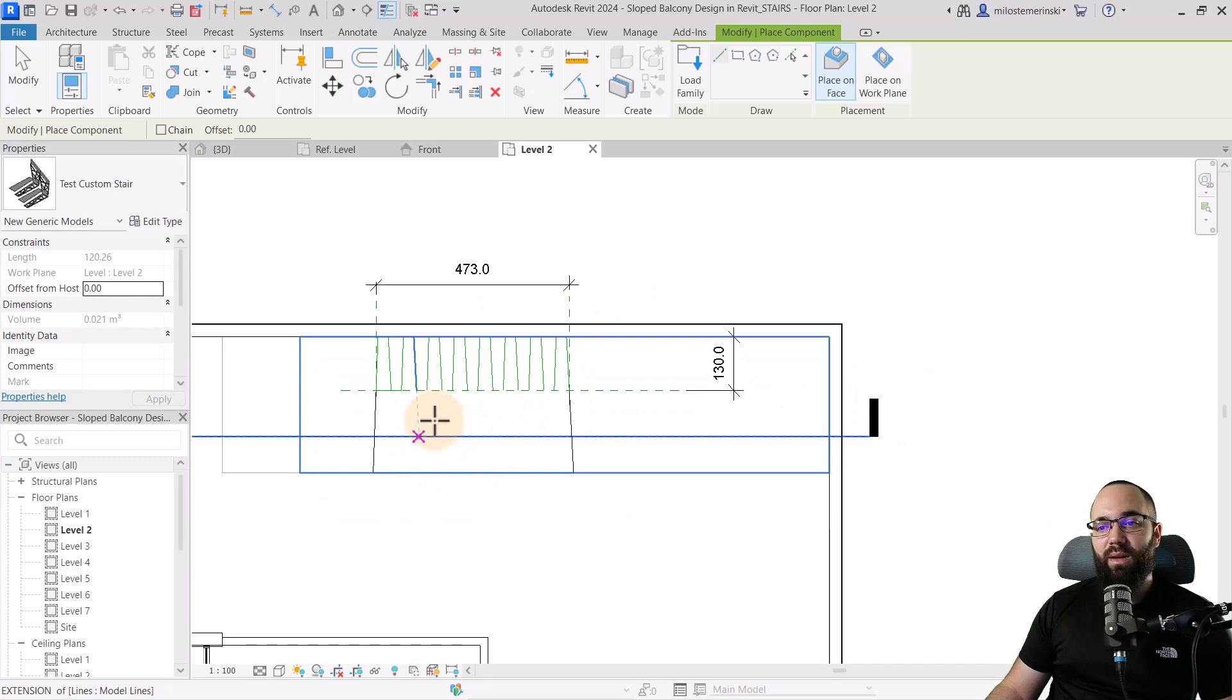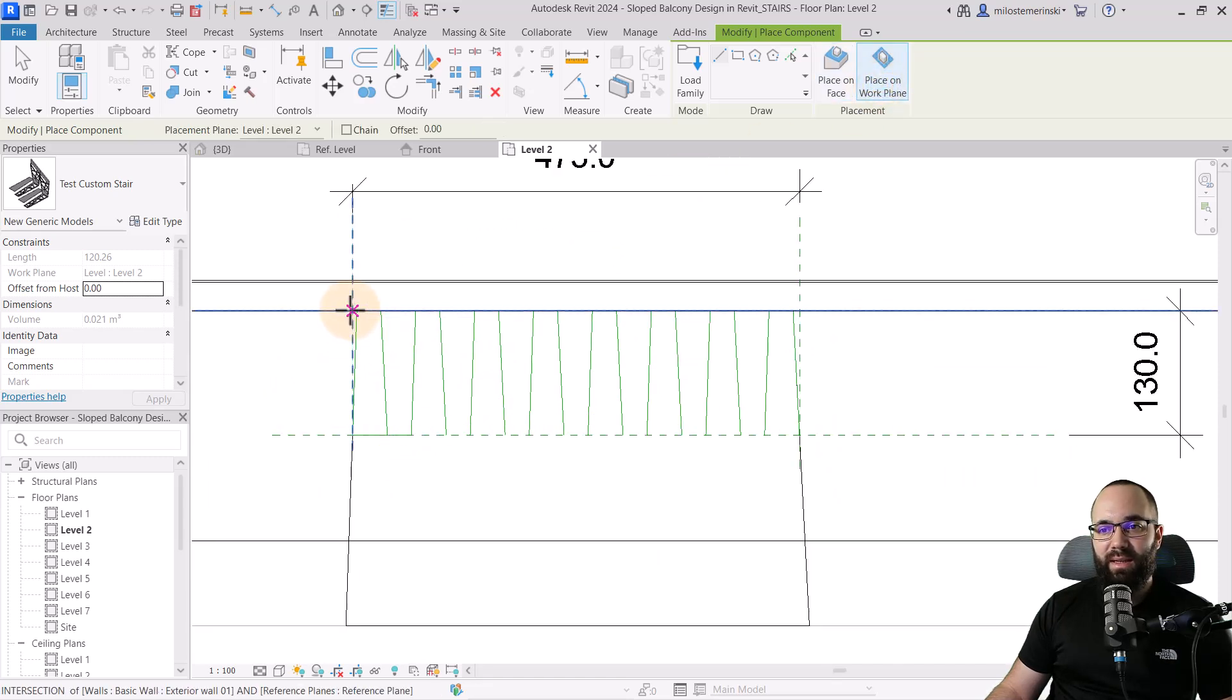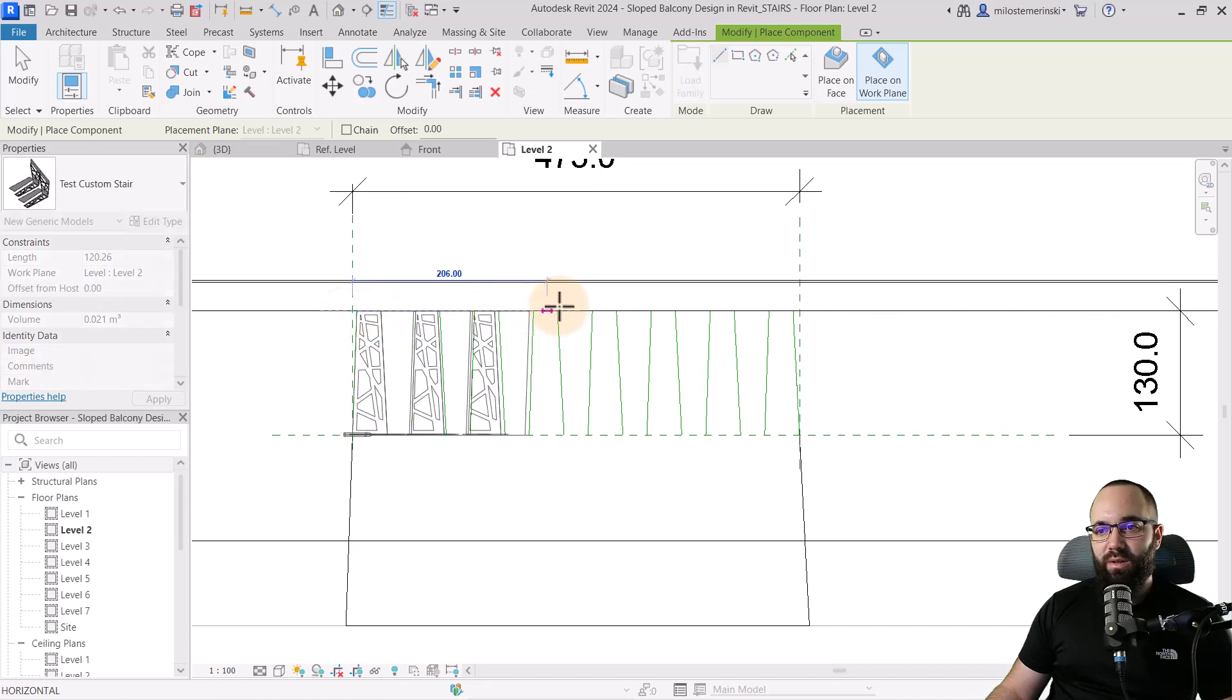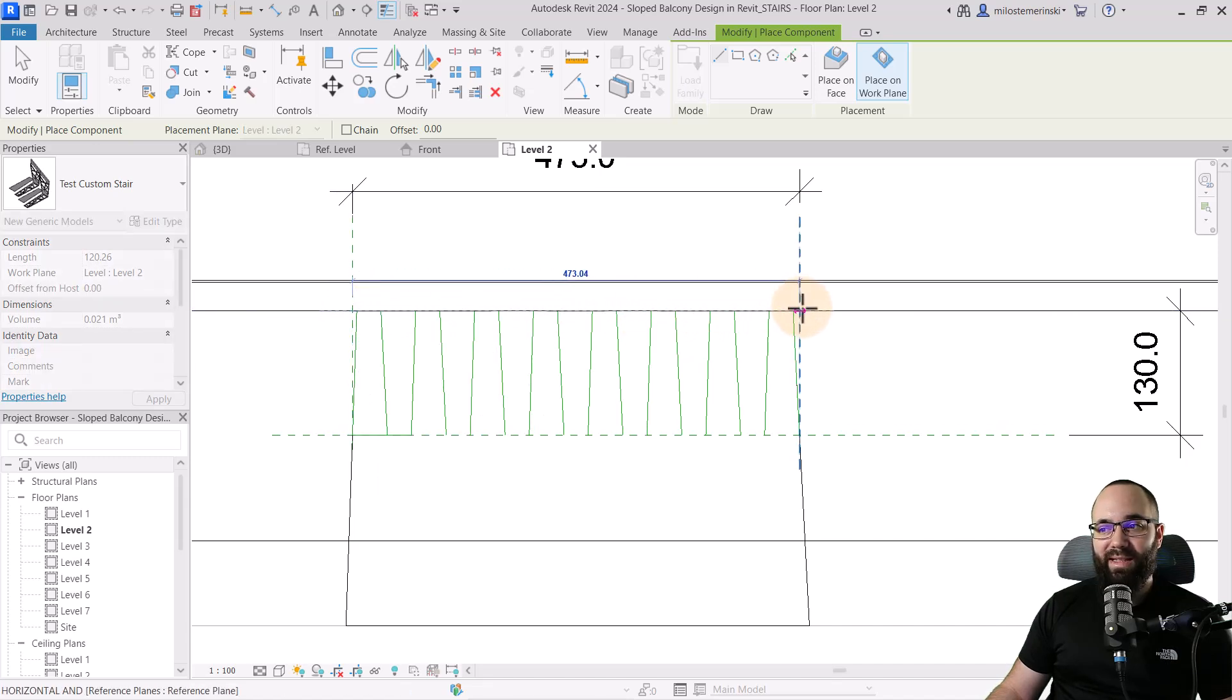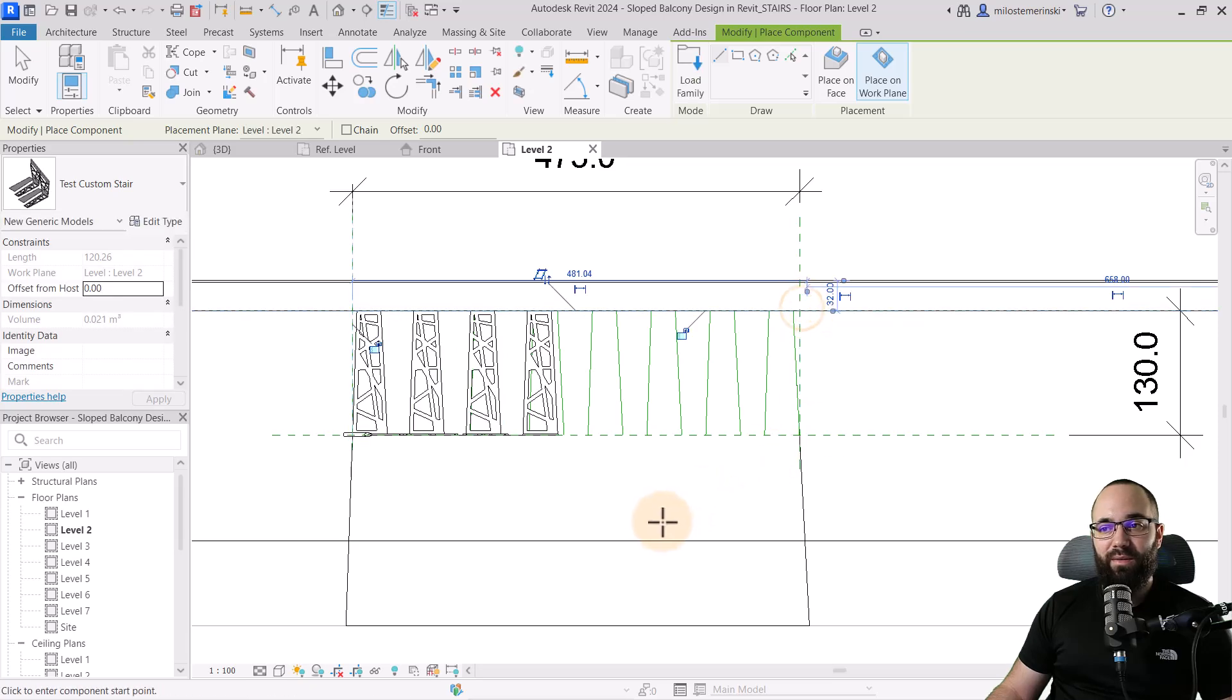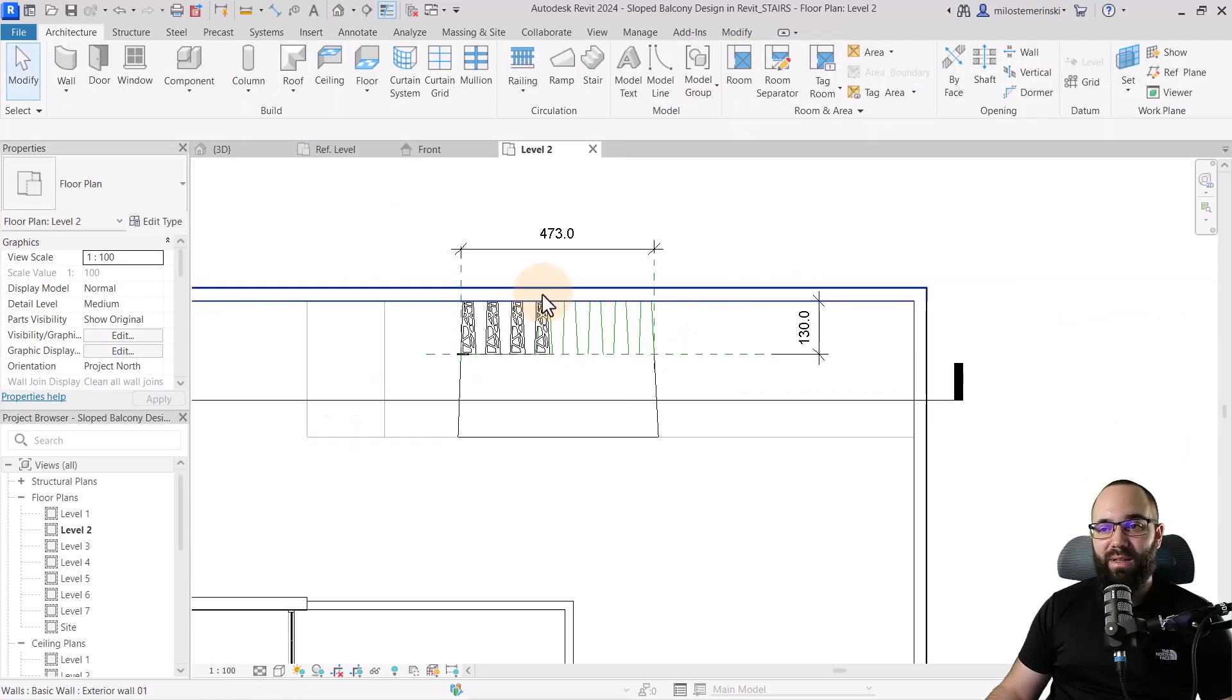This is the project which I'm going to be using. And now this is a line based family. I think we can just place it on the work plane like this. And then we should be able to just go like that. And there we go. We're placing the stair. Just go to the other reference plane. Hit the escape a couple of times. And now we have our stair in place.